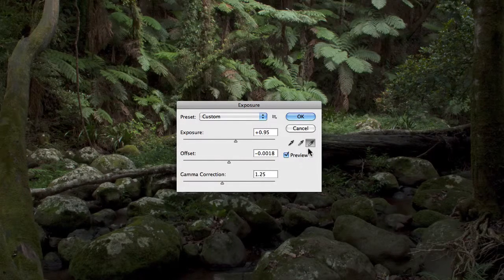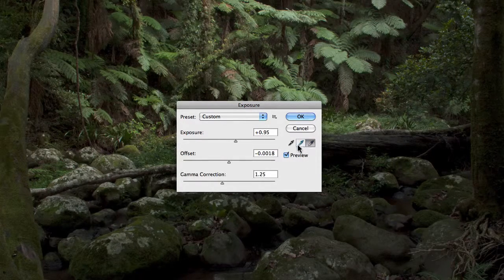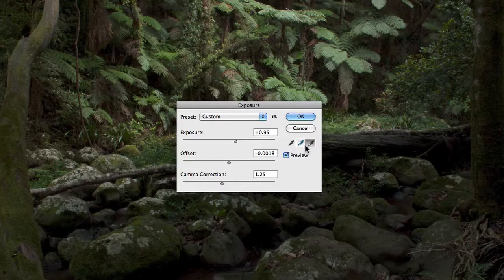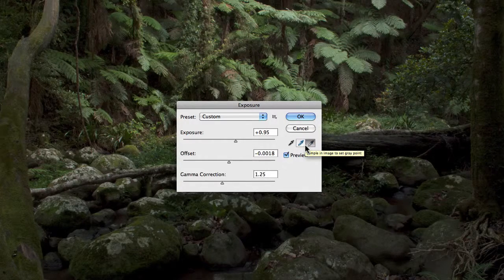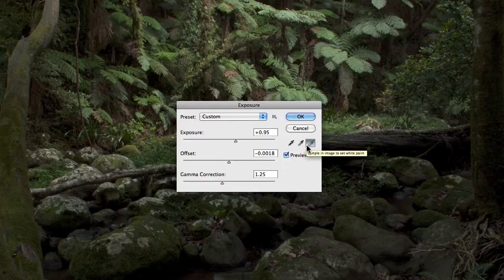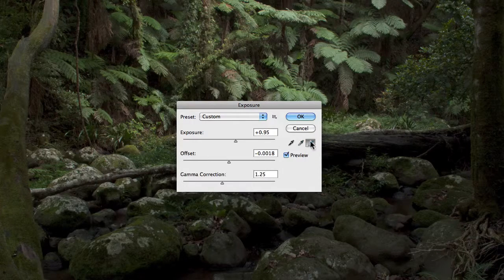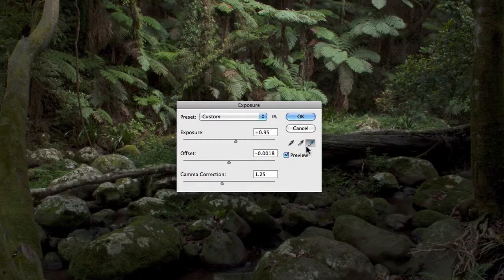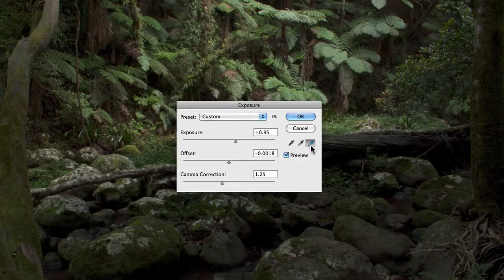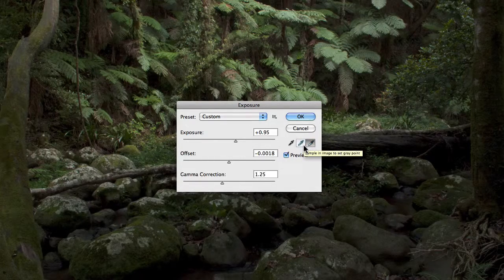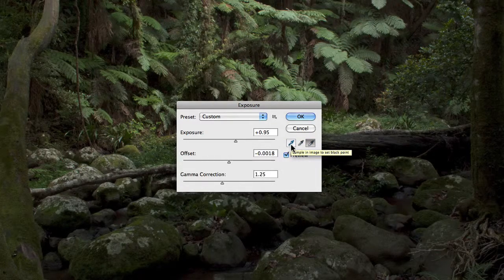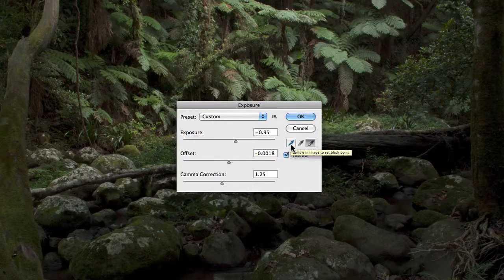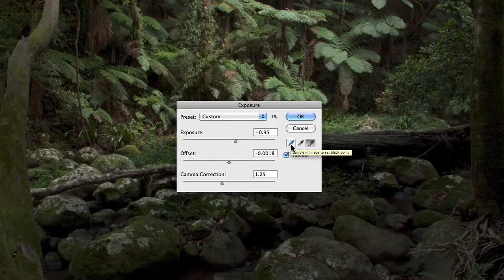So you'll find that the highlight and the midtone eyedroppers adjust the exposure slider essentially. So what you want to do is make sure that you only use one of these when making your adjustment. Either adjust for your highlight or adjust for your midtone point, and then you have the option of utilizing the actual black point eyedropper if you wish.